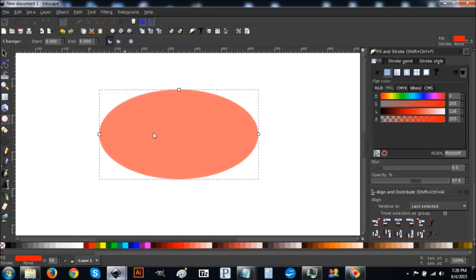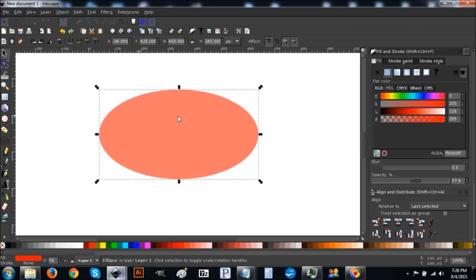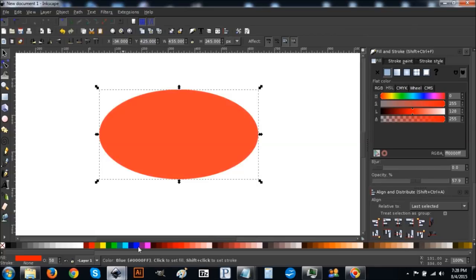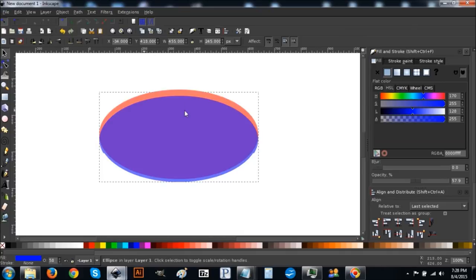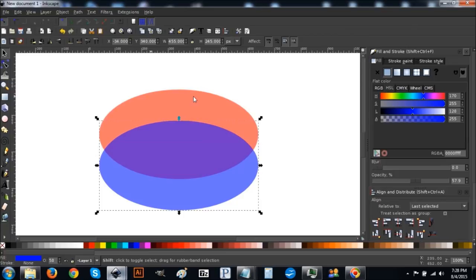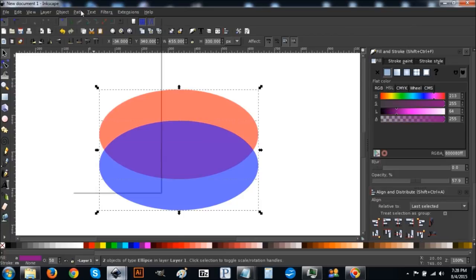Come over to the opacity slider and slide it down to about half so you can see through different layers while working. Then come back up to the arrow, right-click the ellipse, go to Duplicate, turn that blue, then while holding the Control key click and drag it down to about there.